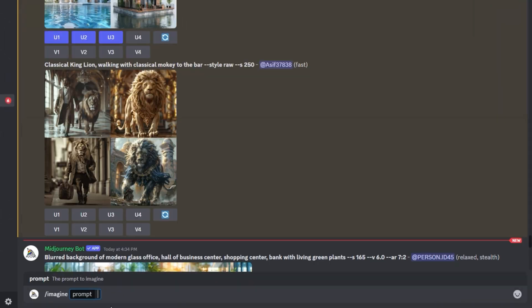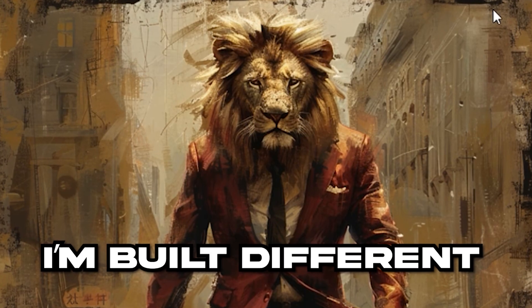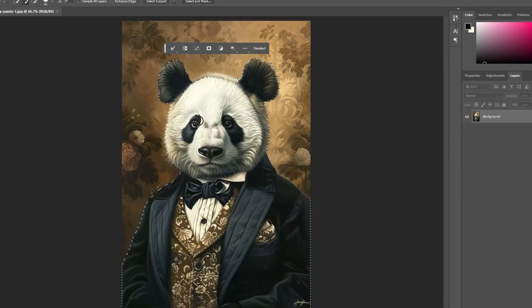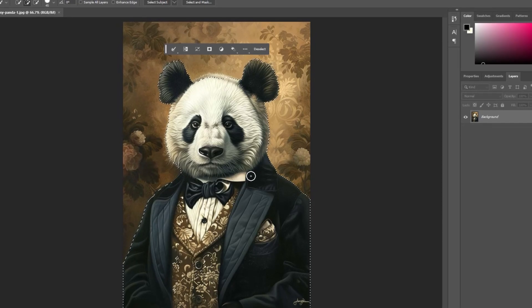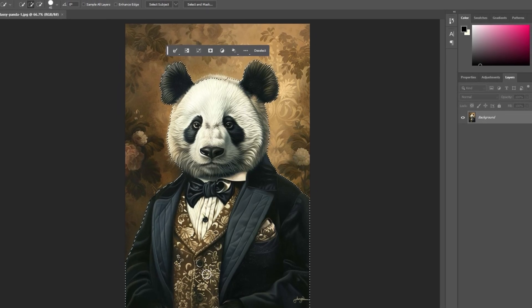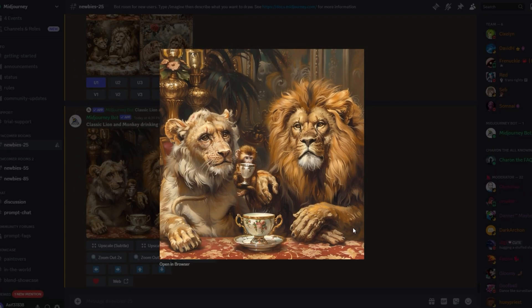The most practical use case for graphic designers is creating very unique, specific images that you just can't find on stock photo sites. Instead of spending hours in Photoshop trying to piece together such images yourself, you can just type your prompt into Midjourney and have it generate the image for you.